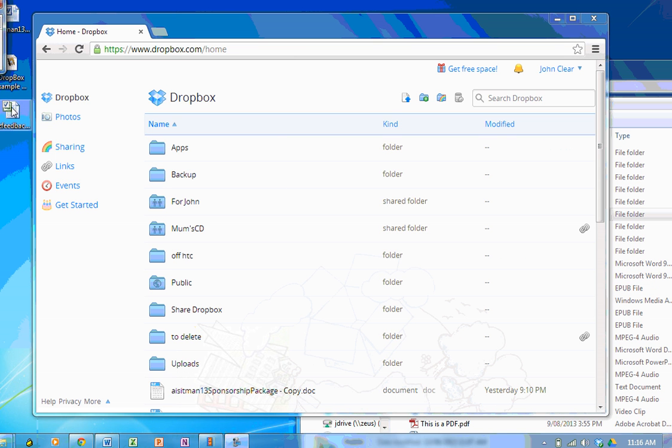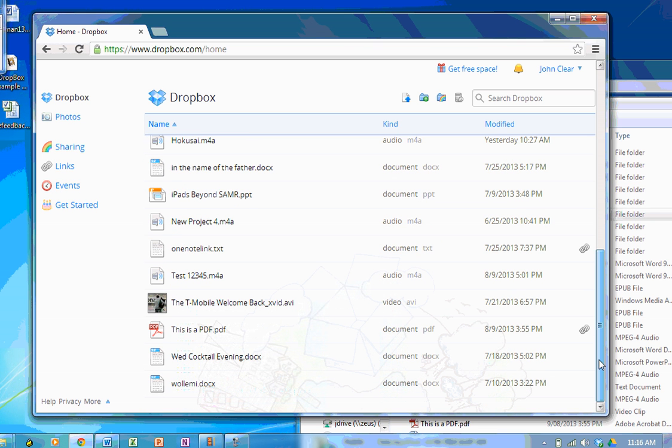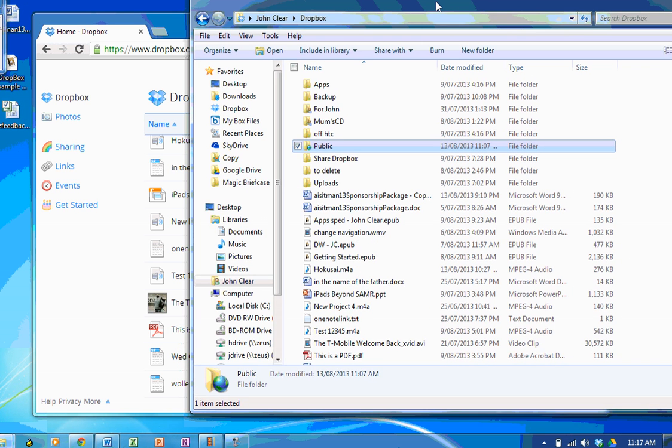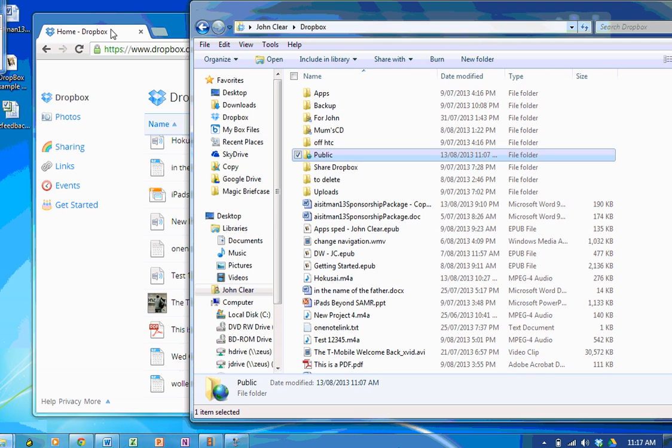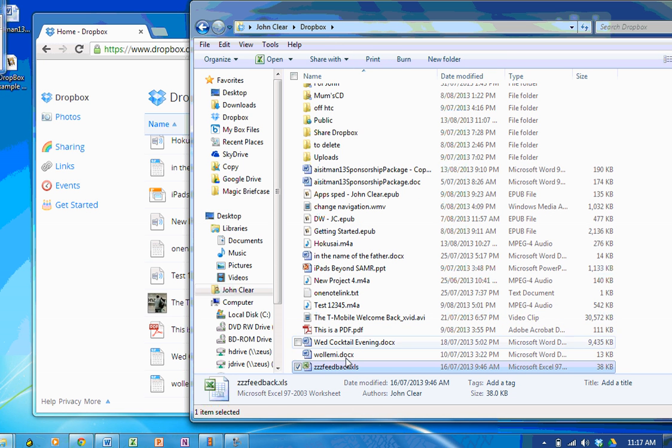I've got a file here on my desktop called ZZ feedback. So it'll fall right to the bottom. I'm going to pop it into my Dropbox folder here on my computer. So here it is. Pop it in there. And it's fallen to the bottom.